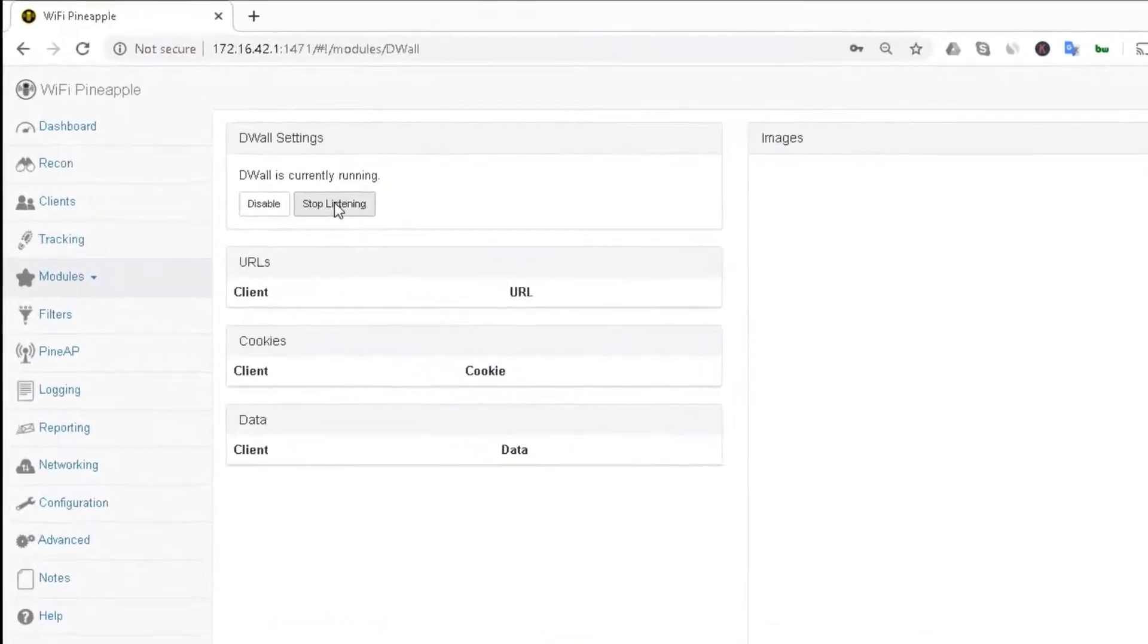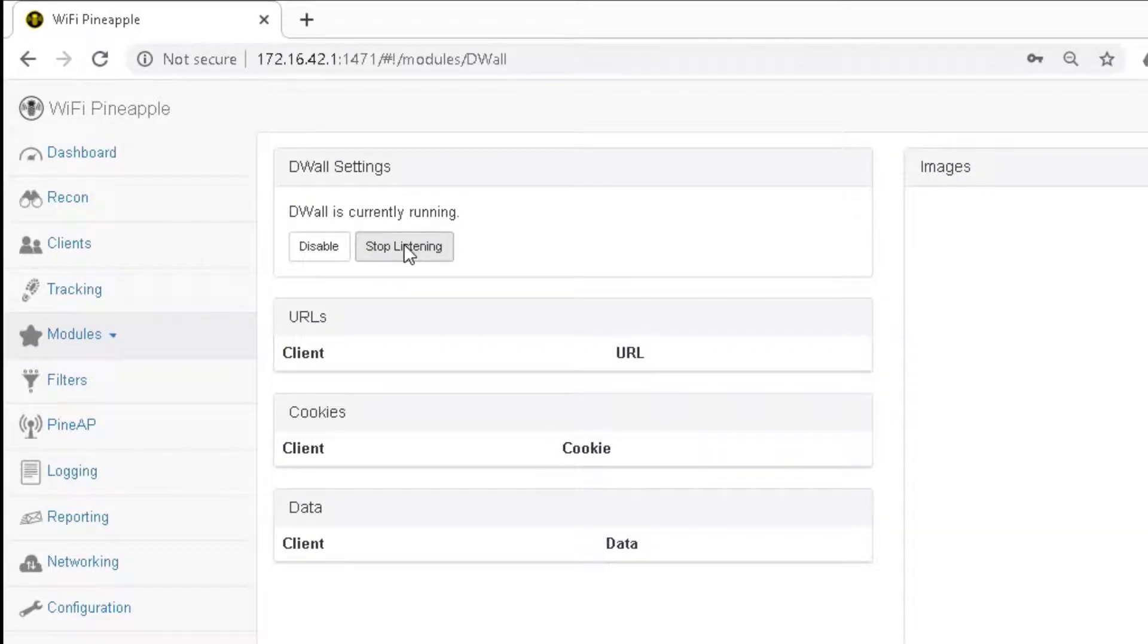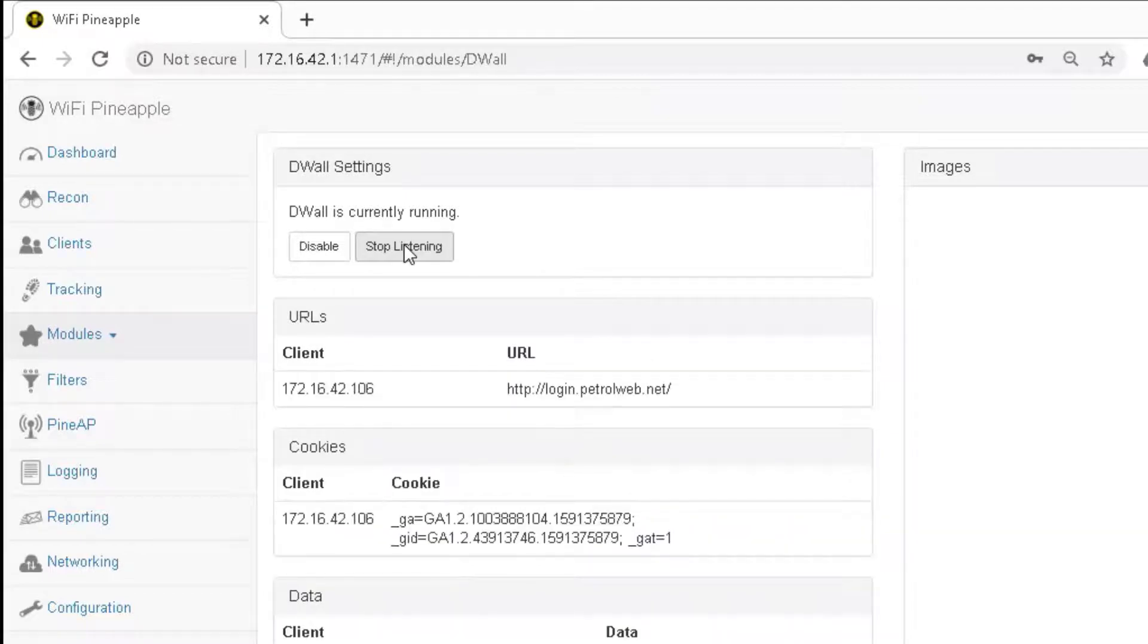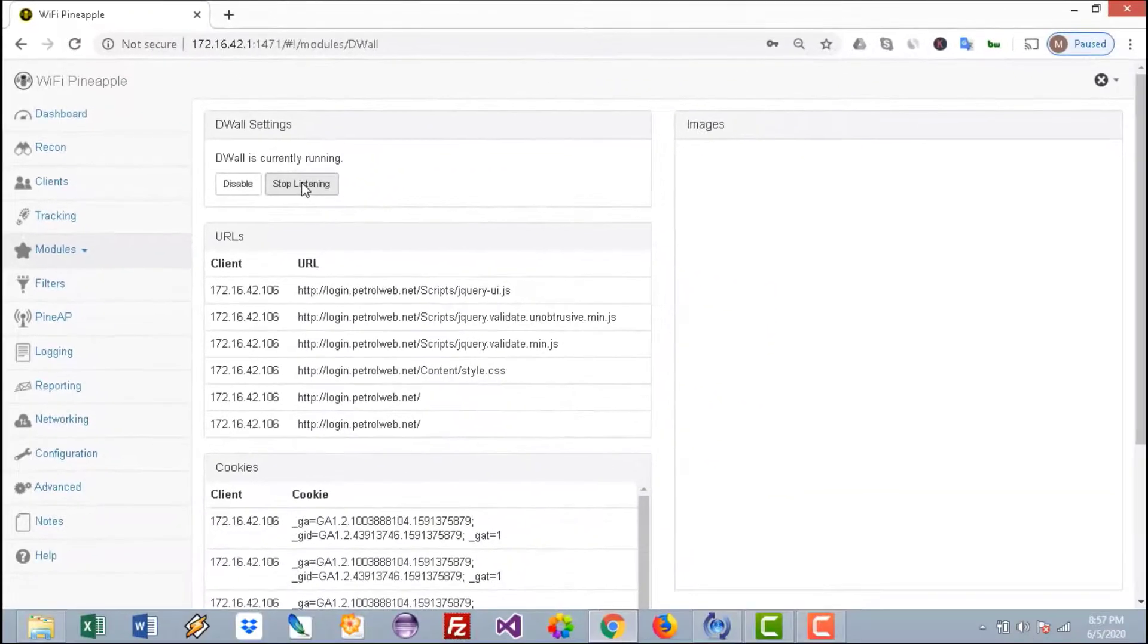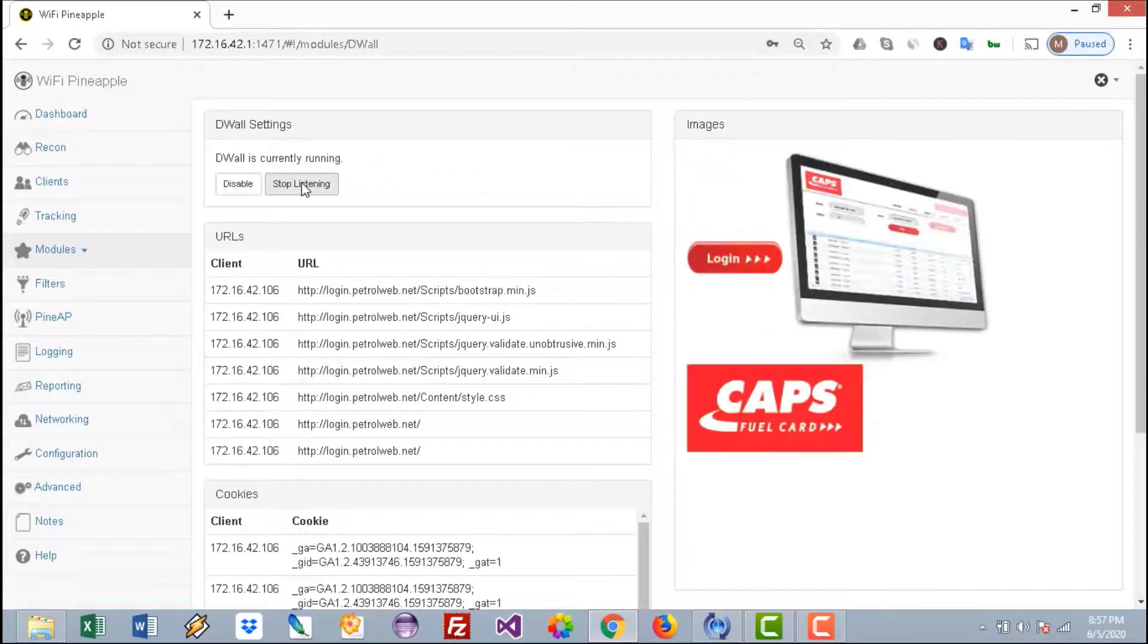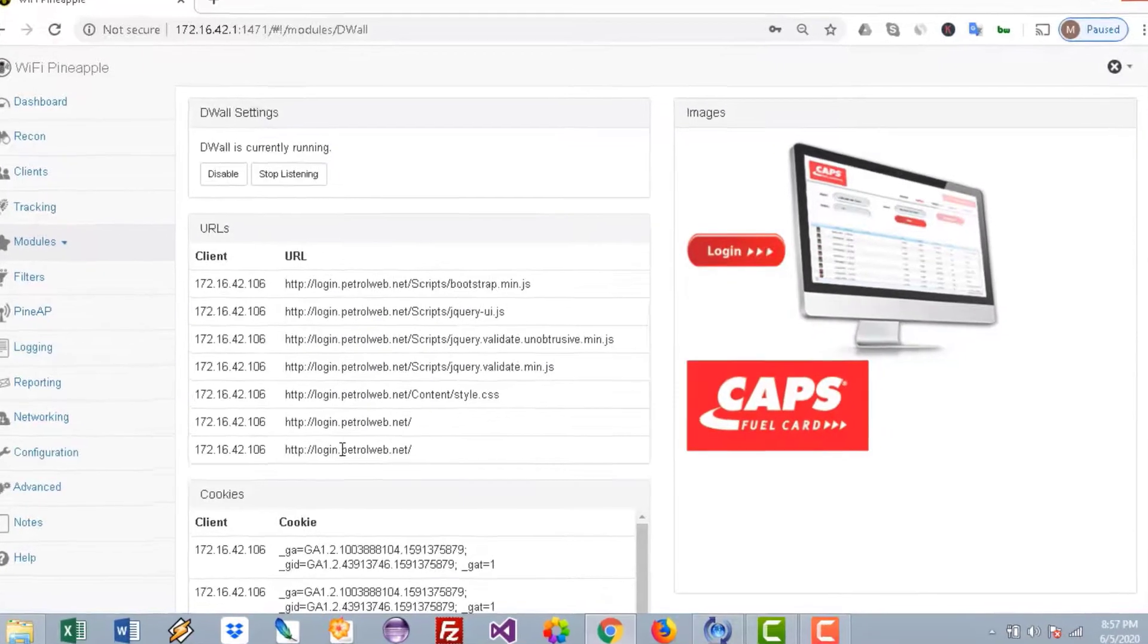I'll connect my mobile and open a portal, and I'll use a username and password to log into that portal. As you can see here, the portal is login.petrolweb.net.